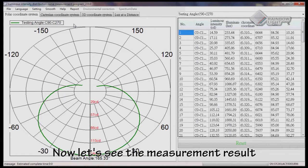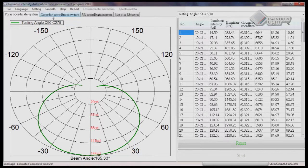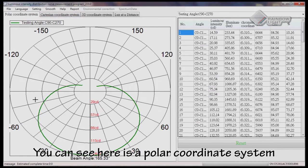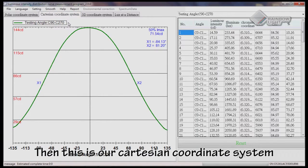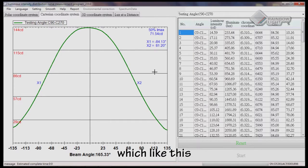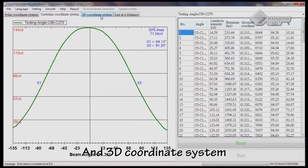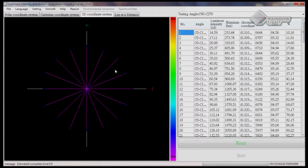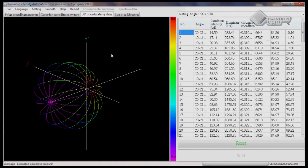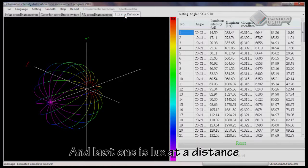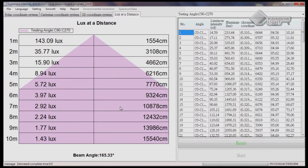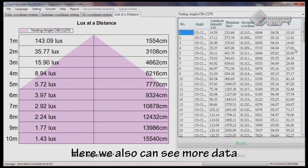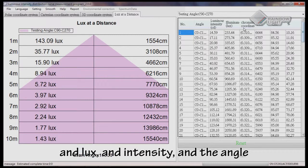Now let's see the measurements. You can see here is our polar coordinate system, and this is our Cartesian coordinate system. And here is the 3D coordinate system. The last one is lux at a distance. You can also see more data about CCT, CRI, lux, intensity, and angle.